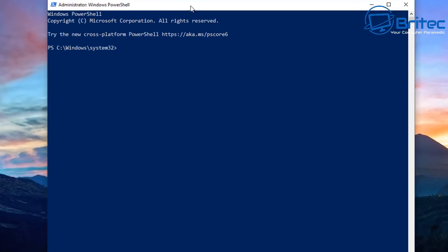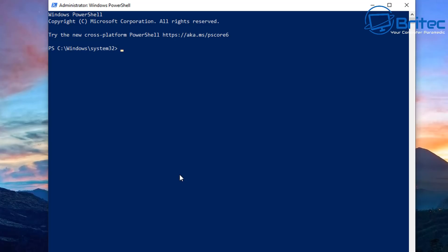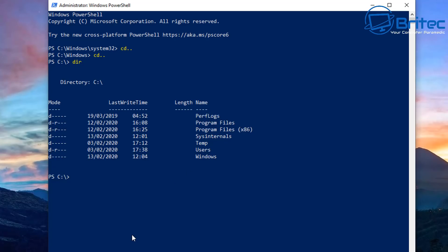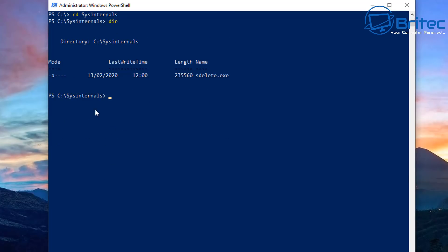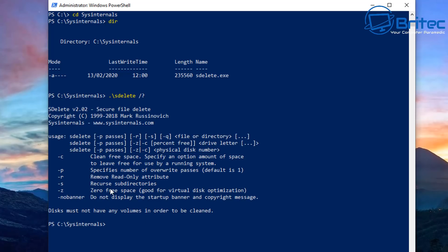With the PowerShell command prompt open, we'll type 'cd ..' twice to navigate back to the C root directory. Then type 'dir' to confirm, and you'll see the SysInternals folder. Change directory to SysInternals, then type 'dir' again to confirm SDelete.exe is there. To view available commands, run: .\sdelete /?